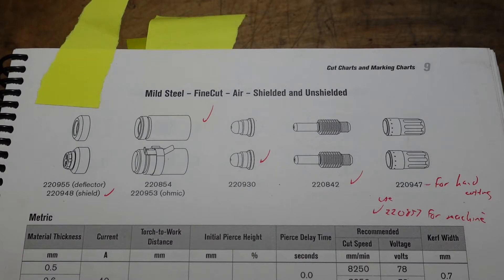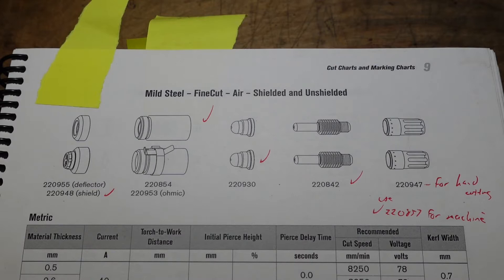First thing I would recommend in starting to troubleshoot this would be to make sure you're using all the right components.